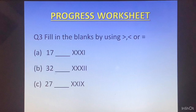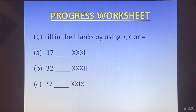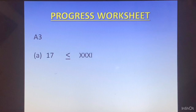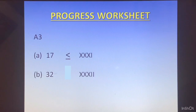Question 3: Fill in the blanks by using greater than, less than, or equal to sign. Part A: we have 17 and the other number is XXXI. XXX is 30 and I is 1, so that is 31. Comparing 17 and 31, 31 is greater. Then we have 32 and XXXII. XXX is 30 and II is 2, so this is 32. Both are equal.